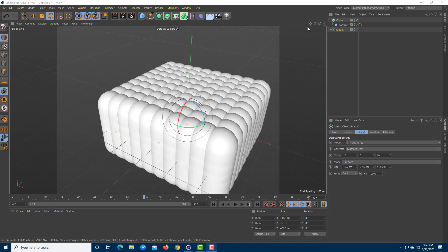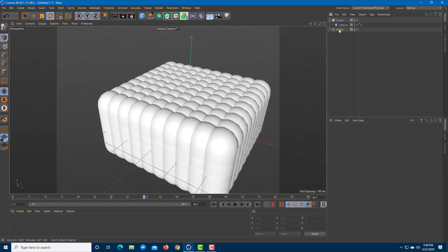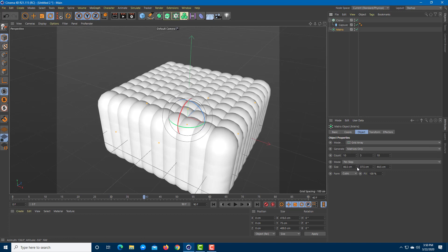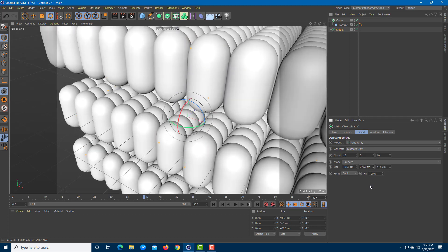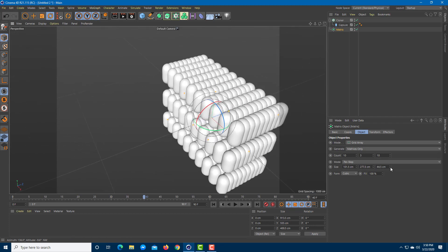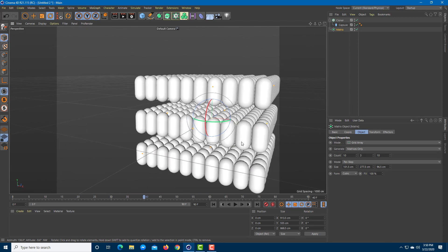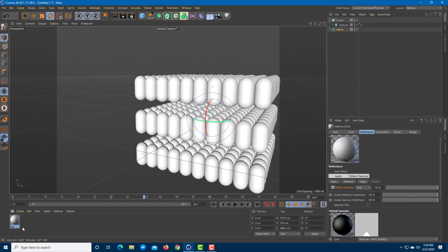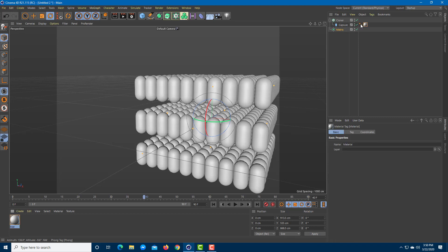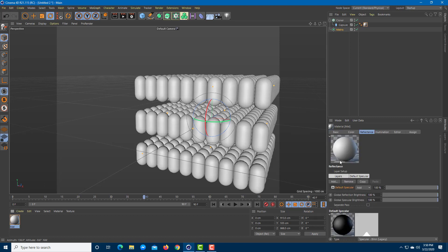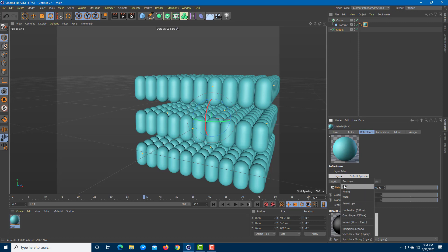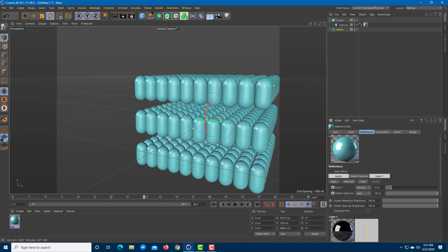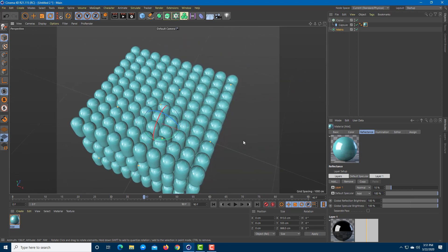Once you do that, you can see that whatever you do with the Matrix now gets applied onto the materials. Let me change the settings of the Matrix — right now it's in Grid Array. I'm going to increase the size, which actually increases the distance of the matrix. I'll bring in an object, drag it onto the Capsule, and add a color and a Beckmann reflection to make it interesting.